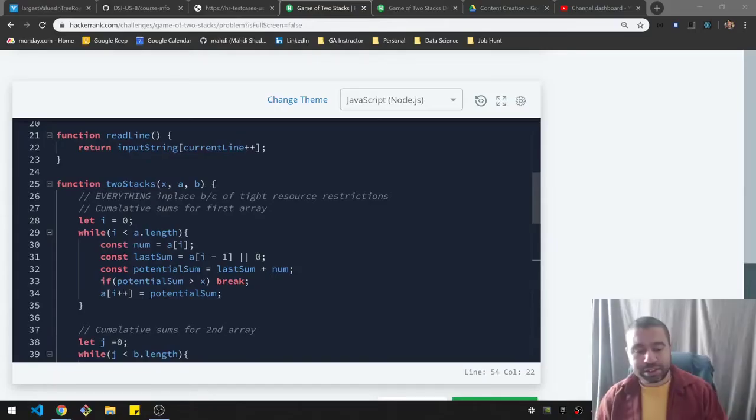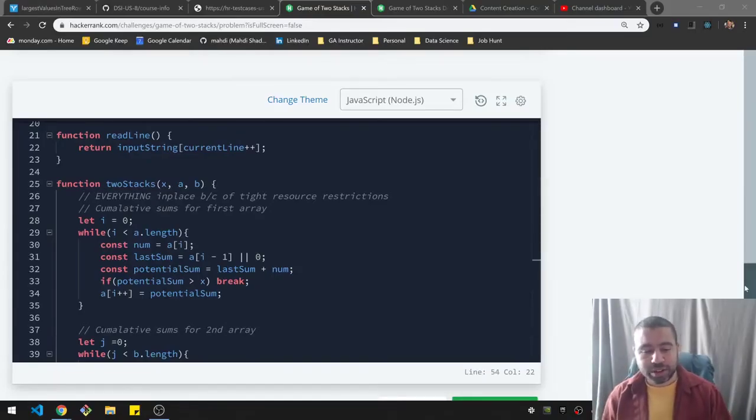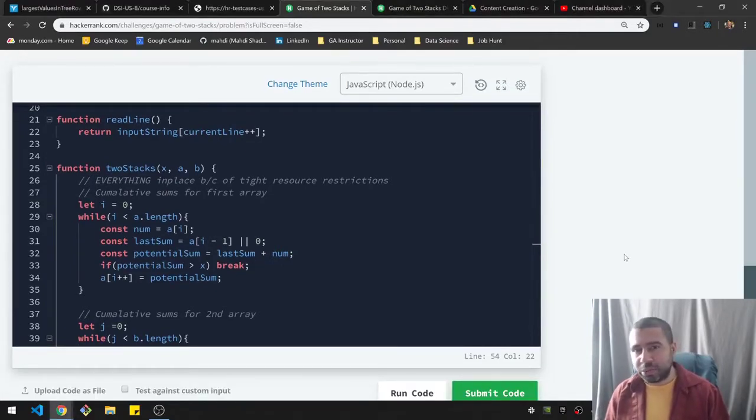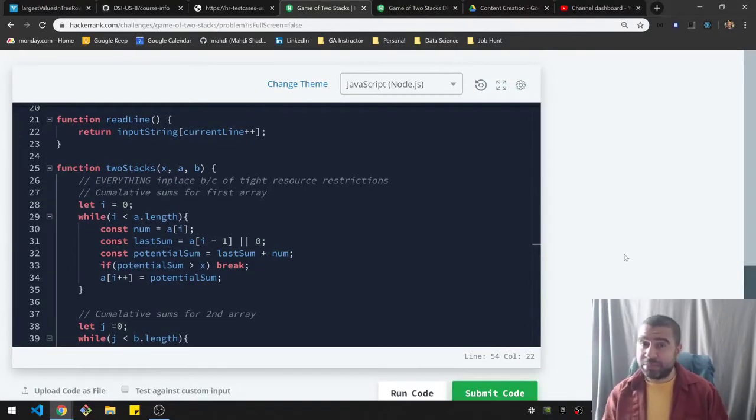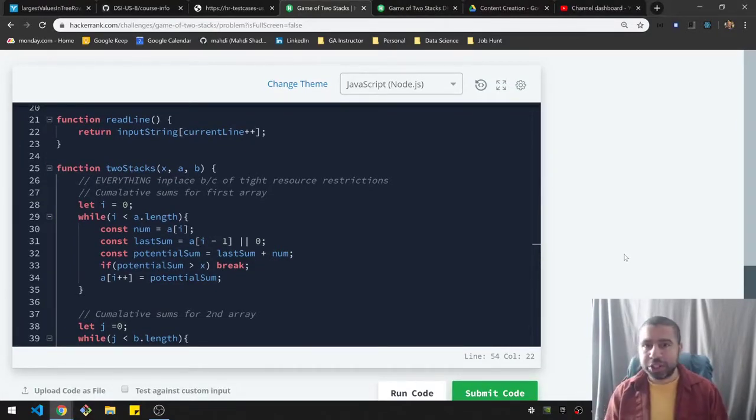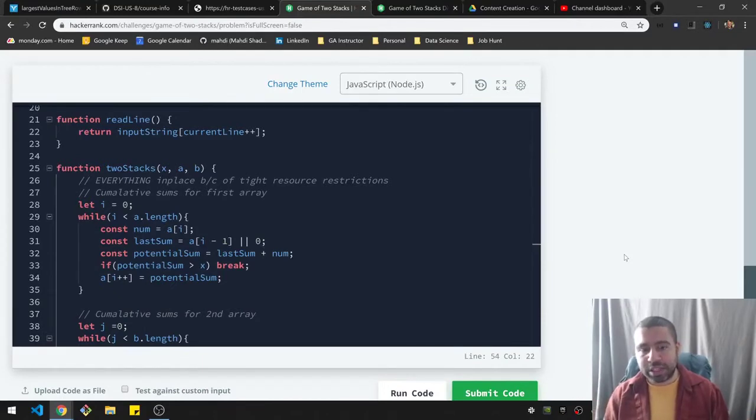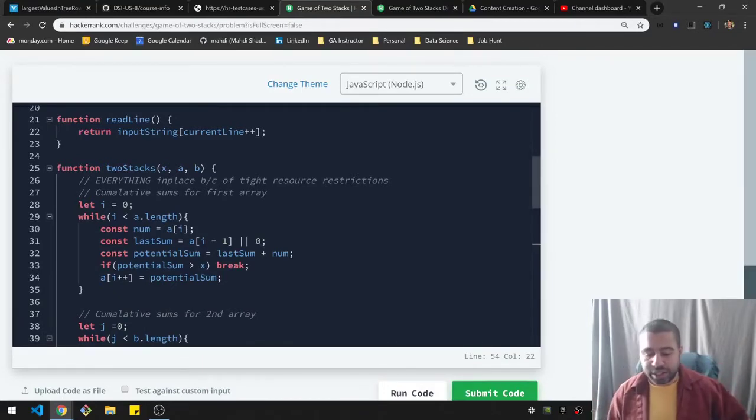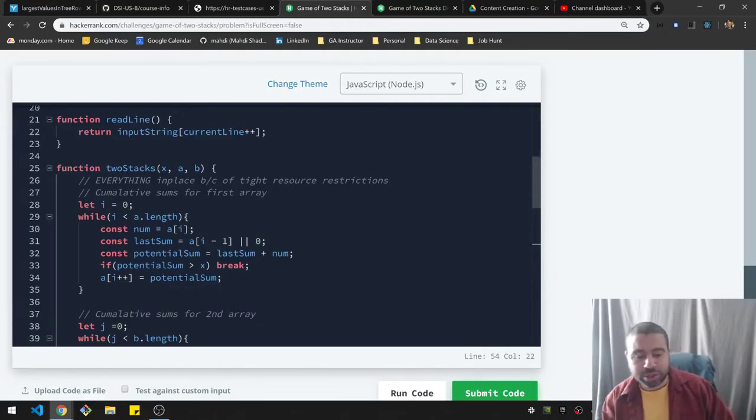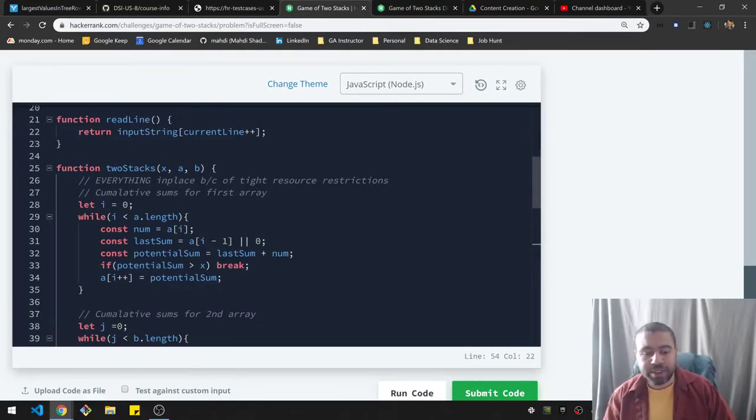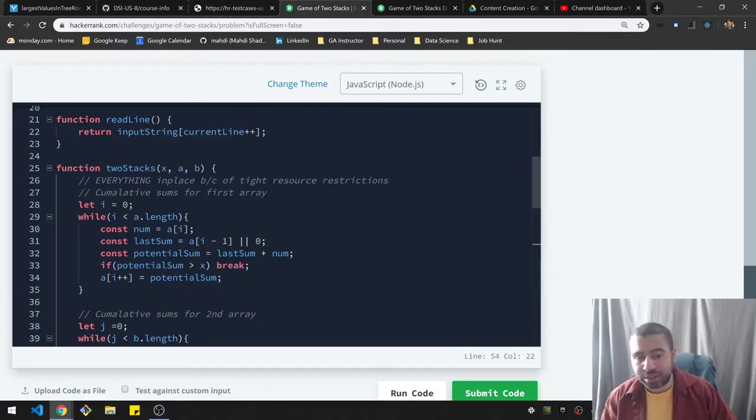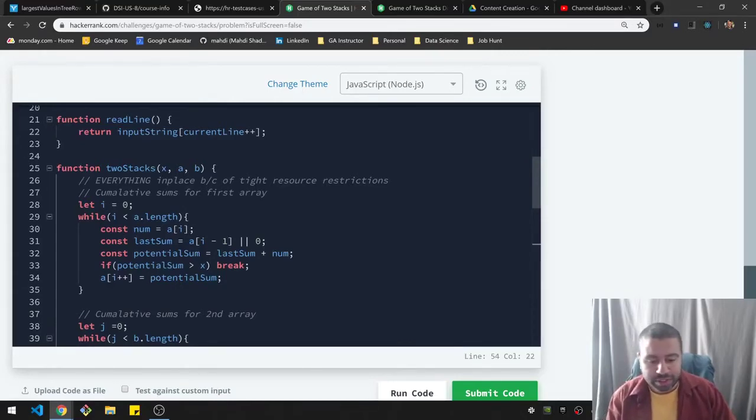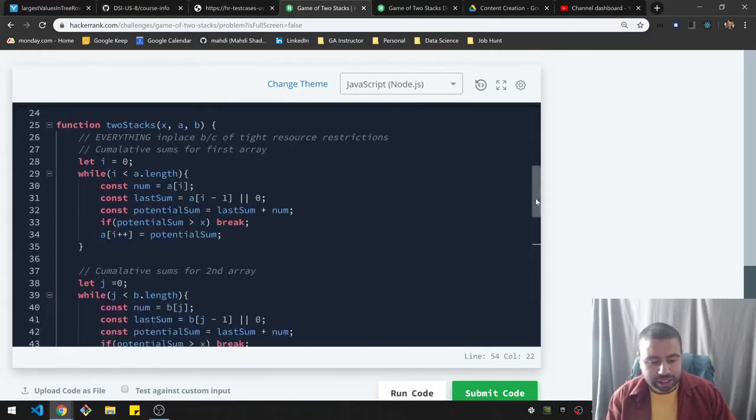Okay, so there's a very tight restriction on execution for this. So I decided to do everything in place. So I'm actually going to be reusing some of the space within the stacks A and B. So the first thing to note is my strategy here, which is to run a cumulative sum for the first array and also the B array. And so what that's going to look like, so I have an example.